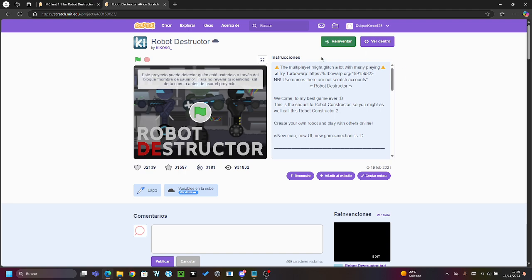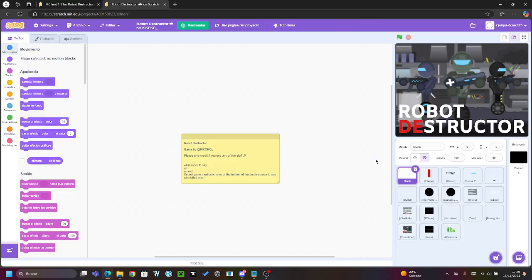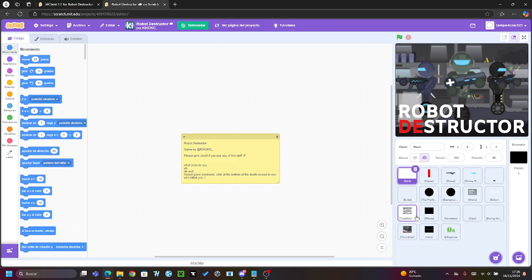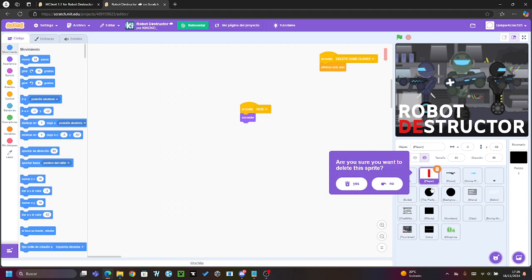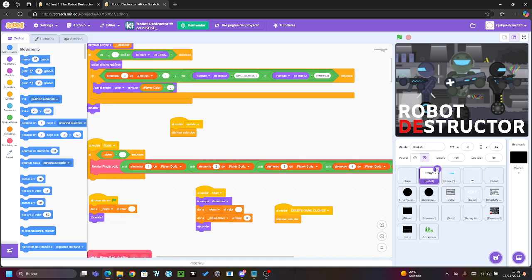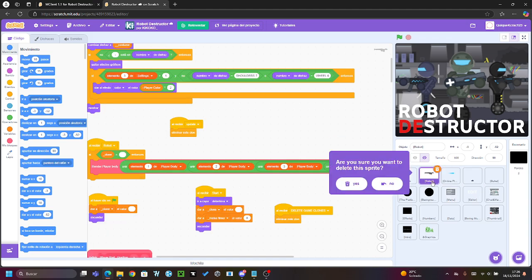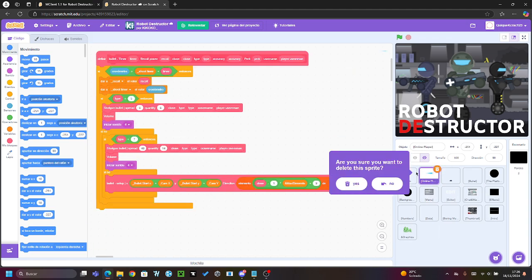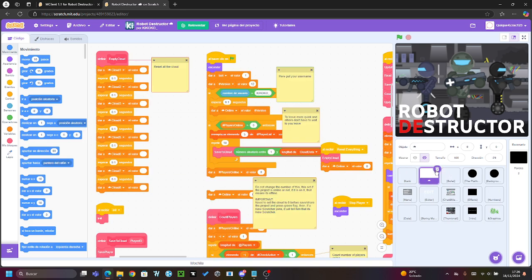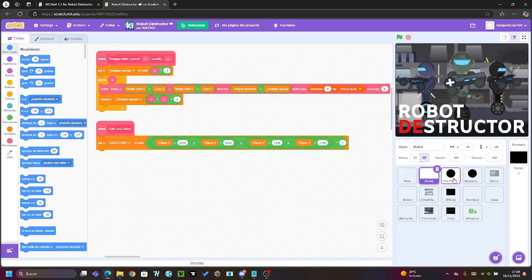Because if you click on remix, you have to make it all again. So click on see inside. Now in the editor, you have to delete all the objects except blank.